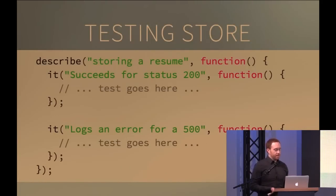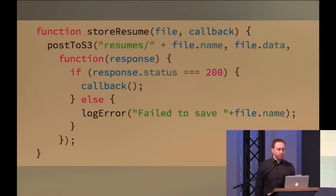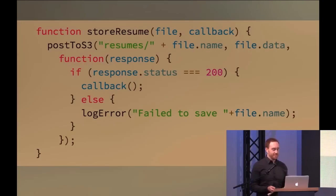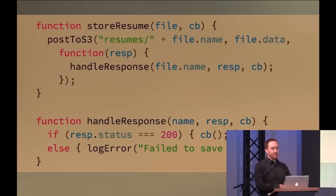What about that store function? We want to test that it succeeds on status 200 and logs an error on a 500. The problem is we don't have access to that inner callback — the function that takes a response. We can't pass a different response in each test case because that's something we get back from S3. So how do we fix that? A simple refactor: split it into two functions — `storeResume` and `handleResponse`. Now we can test `handleResponse` separately. Same logic, just reorganized into two functions to make it more testable.